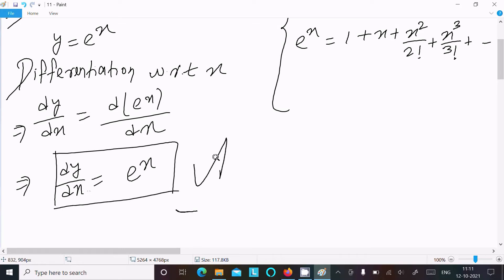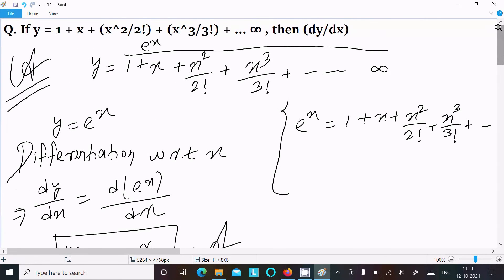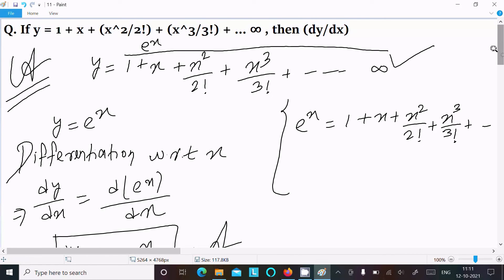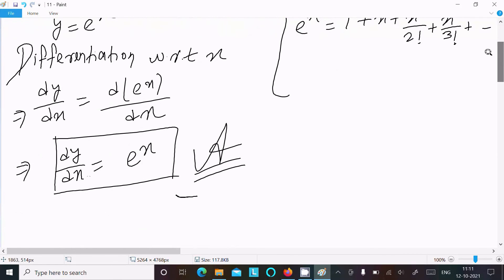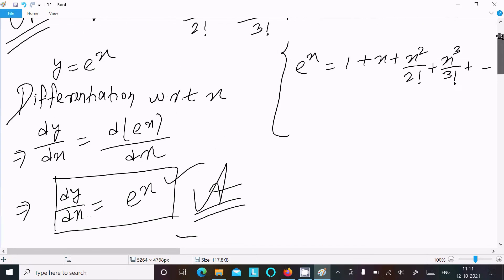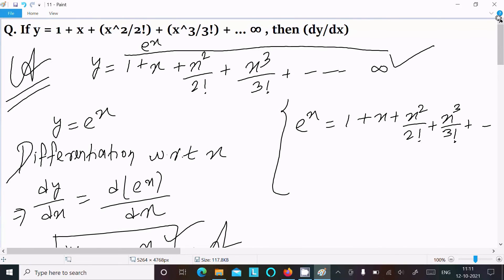So this is the answer. The key thing to remember is the series e power x equal to 1 plus x plus x squared by factorial 2 plus x cubed by factorial 3. In place of this series we write e power x, and after doing the differentiation, the exponential differentiation gives e power x. That is the way we find dy by dx of this question. Thanks for watching, see you next week.